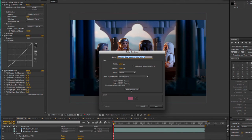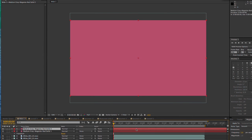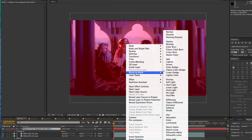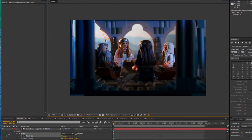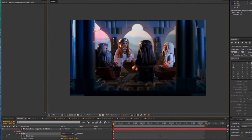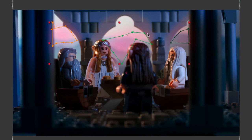Then, I created a purple solid, set the blending mode to hard light, and masked inside the arches to give the illusion of purple clouds against a sunset.